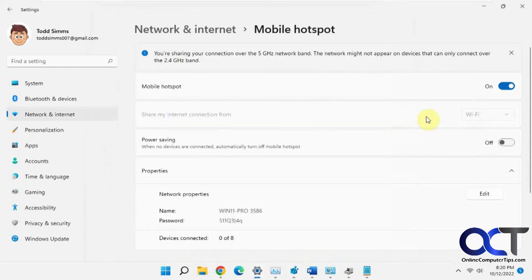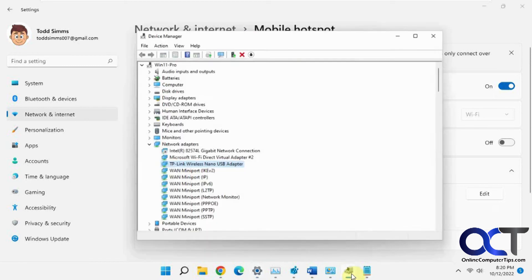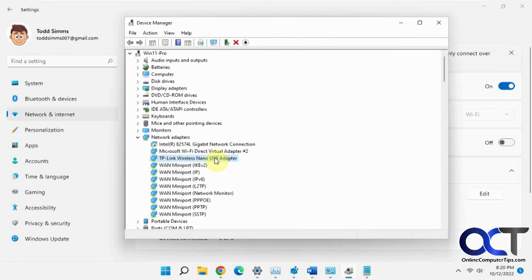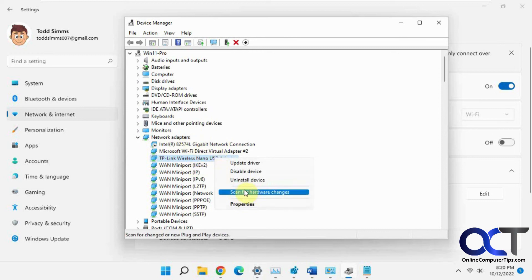So there's three ways. The first way, turn off this power saving in the mobile hotspot section. Second way, right click your wireless network adapter. If you have ethernet, make sure you're picking the right one here.